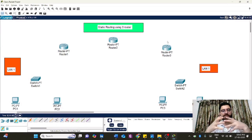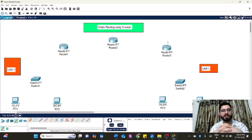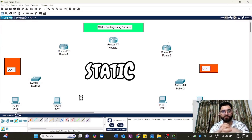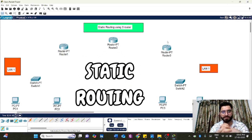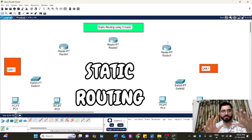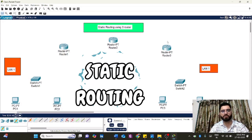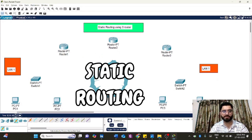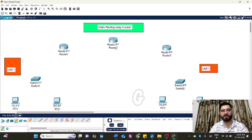Hello everyone, today we are going to learn how static routing can be configured in Cisco Packet Tracer. Whatever components are required, I have already placed on the workspace. You can also drag them onto the workspace. I am using three routers: Router 1, Router 2, Router 3, and two switches.